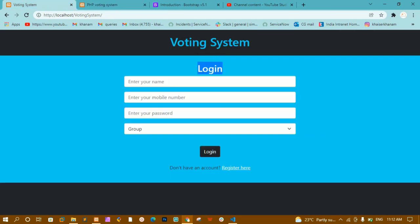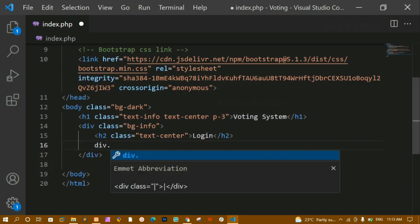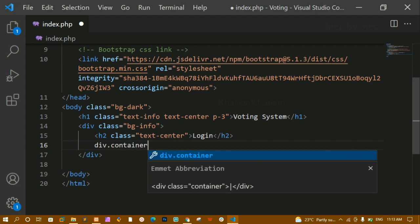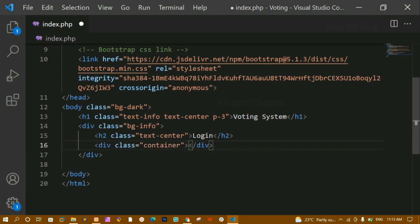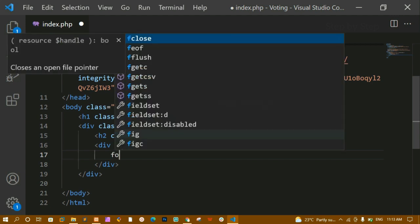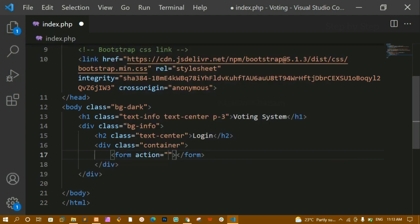Below the h2 I am creating a div with the class name 'container'. Inside this container I am going to create the form. I'll write the form tag — the action attribute I'll leave empty for now and add it later.